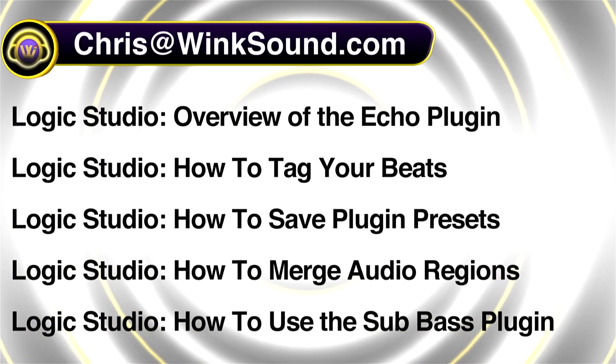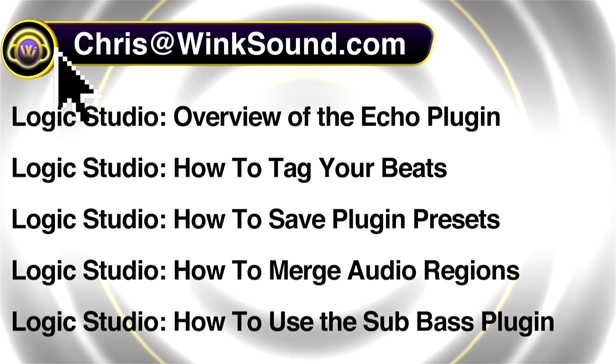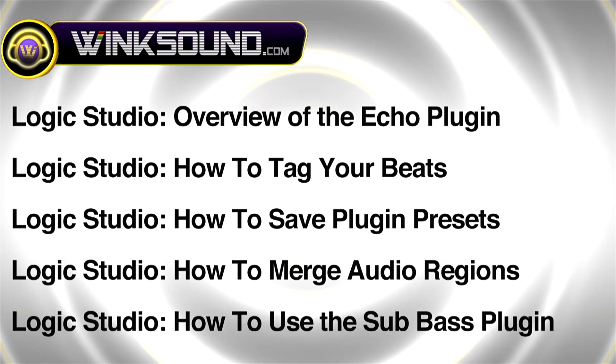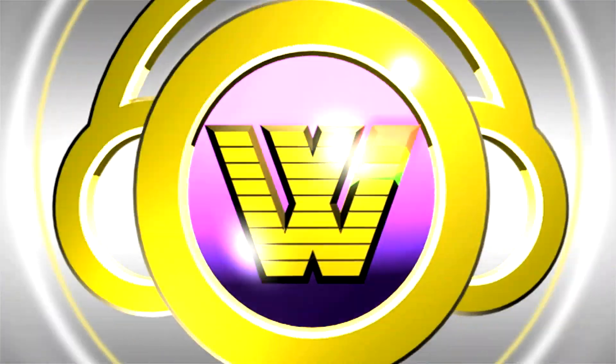You can always get in touch at chris@winksound.com, and make sure to check out more videos including these titles featuring Logic, now available on demand at winksound.com.